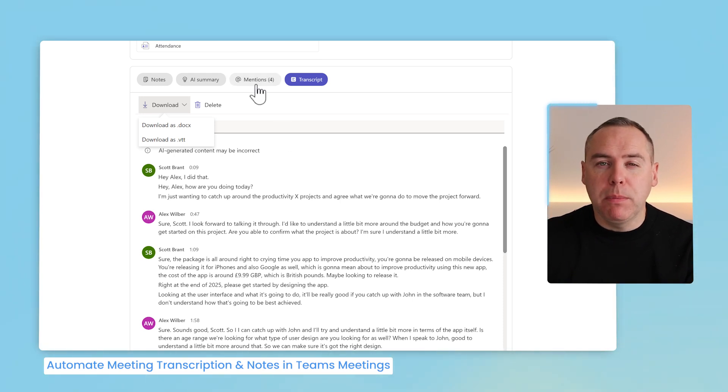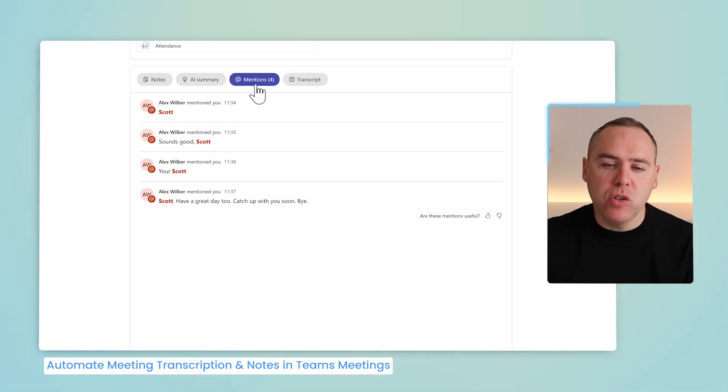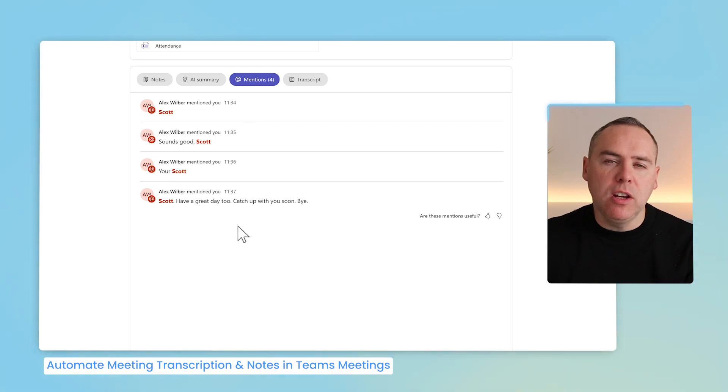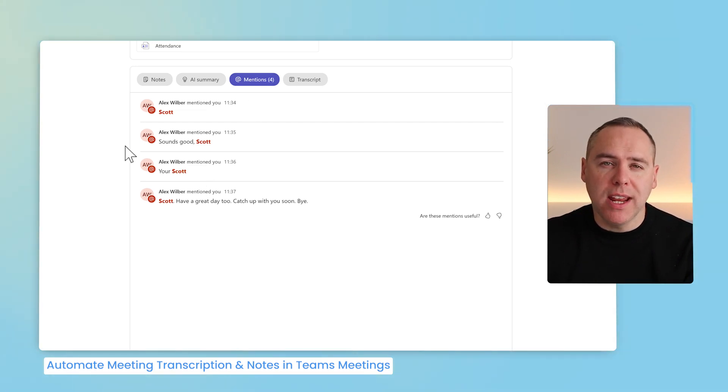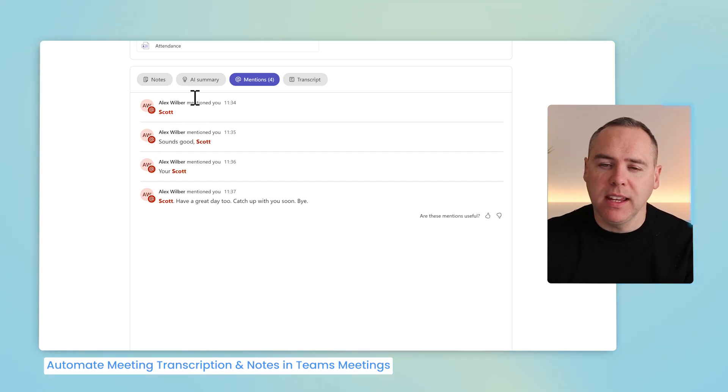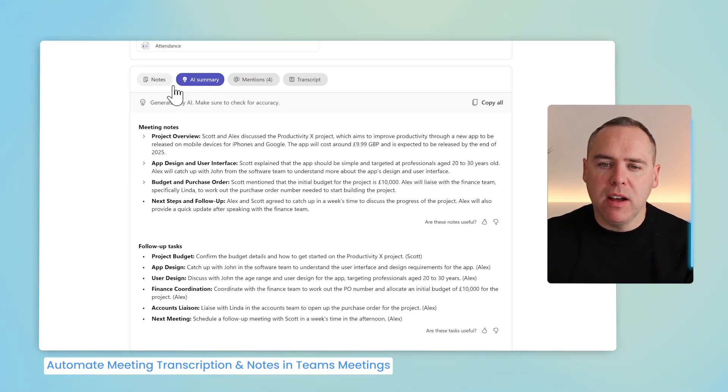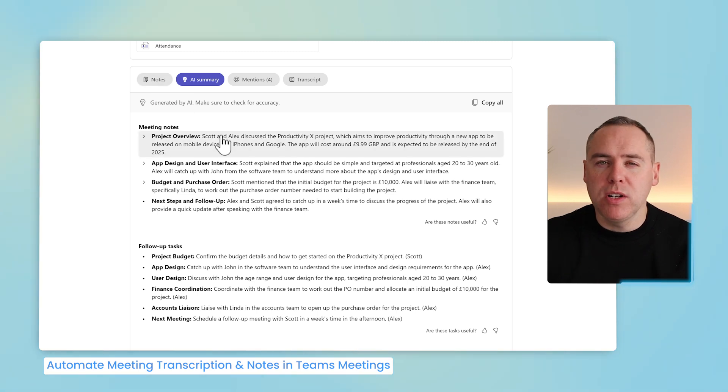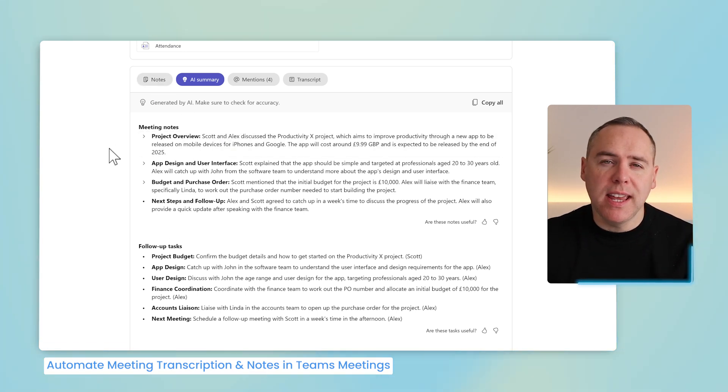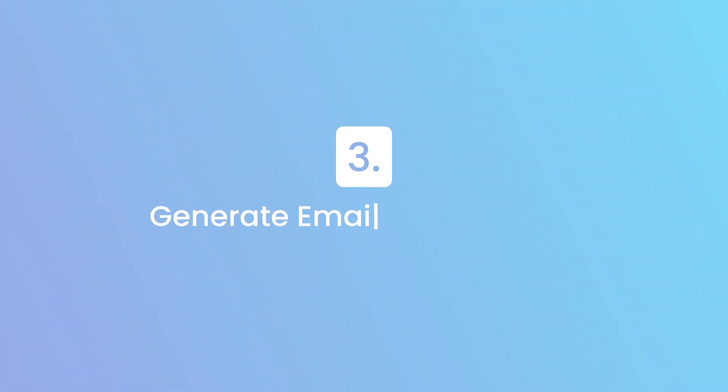If you also want to know when people are mentioned, select the At Mentions button, and you'll now see where you've been mentioned, so you'll know specifically what's been mentioned around your name, and if you also need to catch up on that key point. So it's really powerful here to use the AI summary in any of your meetings for your project meeting recaps you can take into other apps and more.